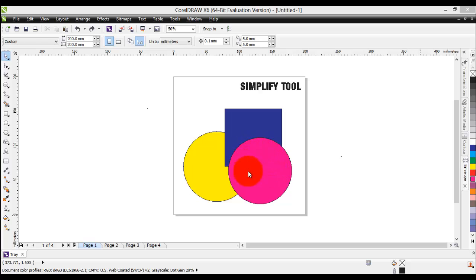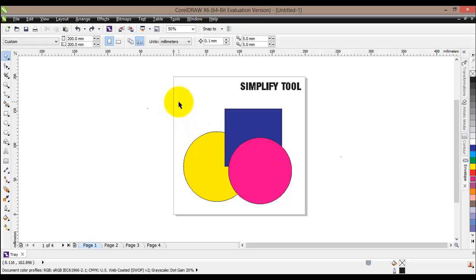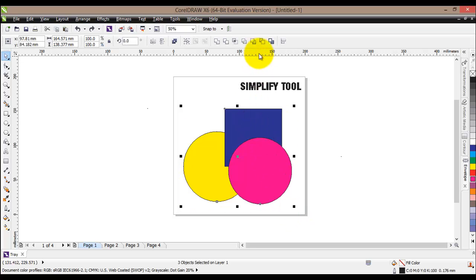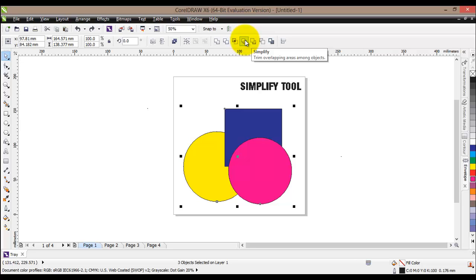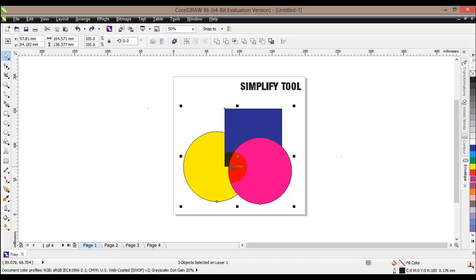To explain the Simplify tool, I've drawn another circle. If we select all three objects, the Simplify tool becomes available. Basically it simplifies the objects — if we have three objects overlapping each other, all objects will be cut except the one on top. So our square and yellow circle will have cutouts, but the purple circle on top of both will remain the same. This is similar to what we saw with the Trim tool.